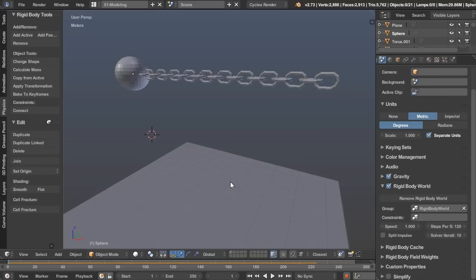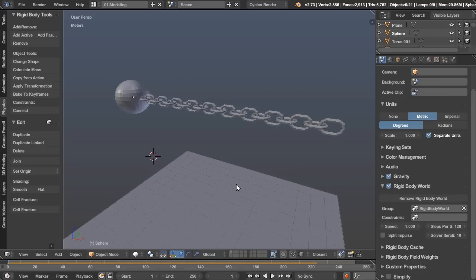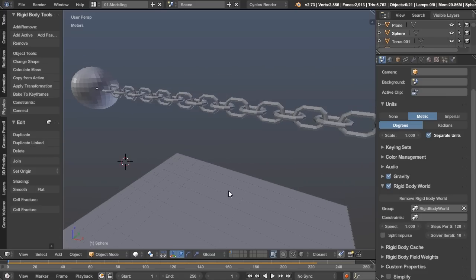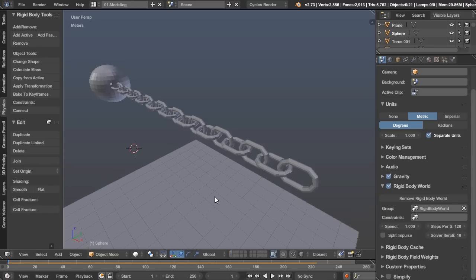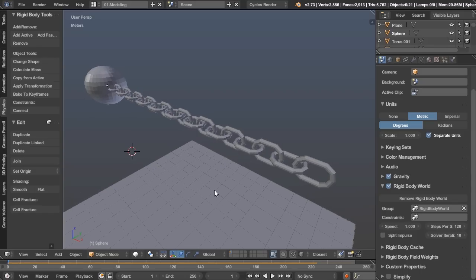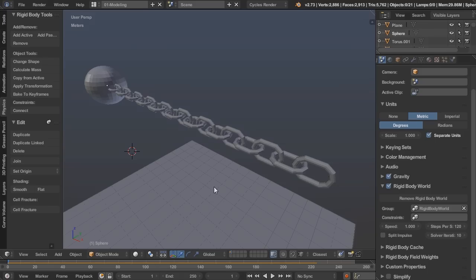So thanks for watching this quick video. I hope you learned a lot. It's really easy to make chains. No need for any sort of complicated constraints or anything like that. Just once you can set it up, it works really well, and no need to do anything else with it. So thanks for watching and I'll see you next time.